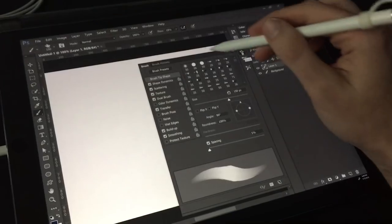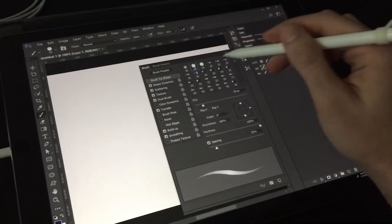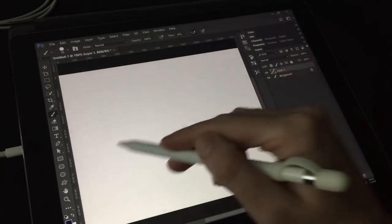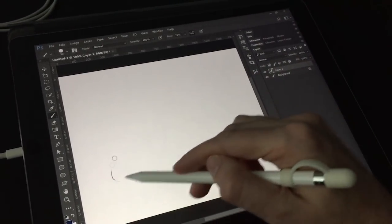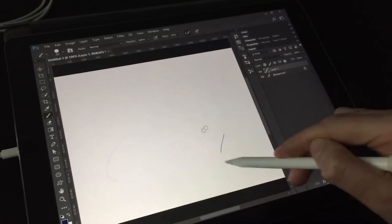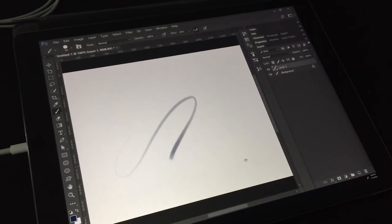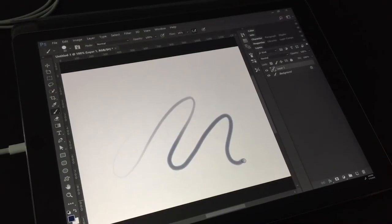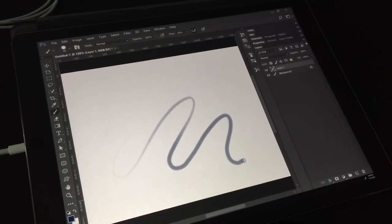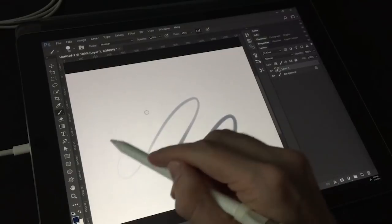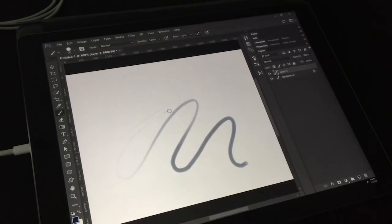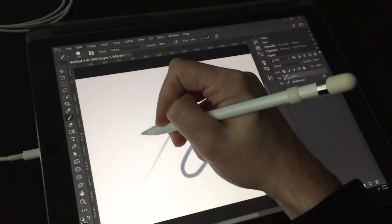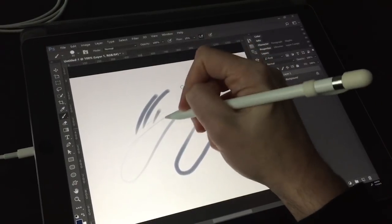One of the things that Duet Display has going for it that AstroPad doesn't is the ability to use it on Windows. I gave it a shot on my Surface Pro 3. It's pretty laggy. In fact, I would say that it's too laggy to use, even with the drag line. It's possible that the Surface Pro 3 is just too slow to handle Duet. Because it was so laggy for me, I couldn't really test the accuracy of the pen and the pressure and the responsiveness because it was hard to tell where I was applying pressure and where that pressure was showing up because it just took too long for the line to get there.